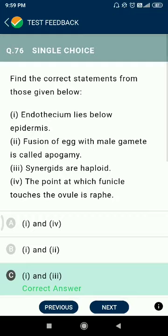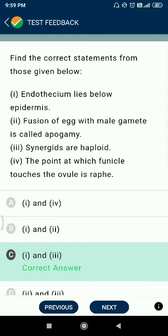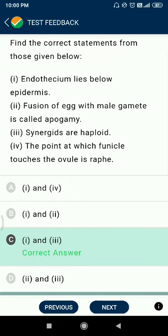Question 76: find the correct statement. Endothecium lies below the epidermis. Synergists are haploid.